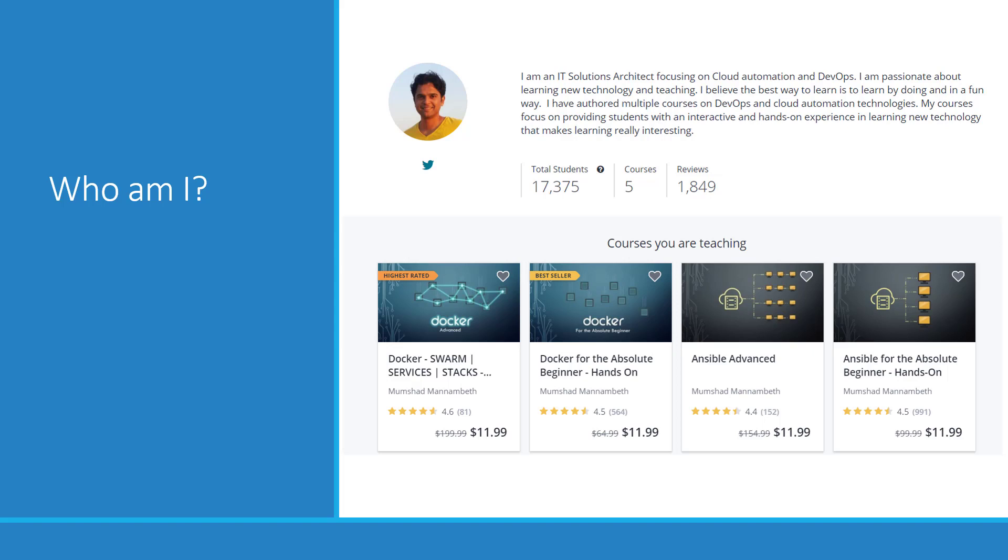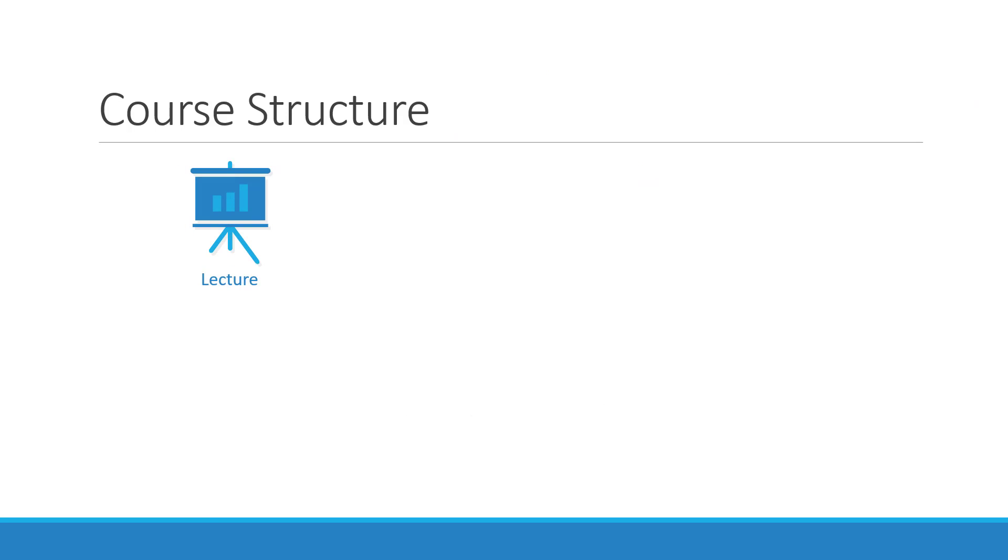I am also a part-time trainer. I have authored multiple bestseller and top-rated courses on Udemy on topics like Docker and Ansible. Let's take a look at the structure of this course. This course contains a series of lectures on Kubernetes. We will be discussing the basic concepts of Kubernetes here.